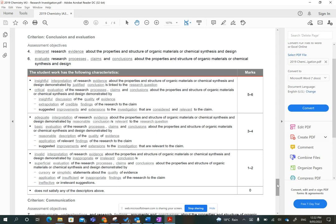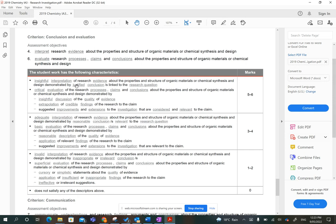Again, we're looking at two major dot points, but three pieces, three things we're looking for under one of those dot points. The first one, insightful interpretation of research evidence about the content demonstrated by - remember, that's the important bit - justified conclusions linked to the research question.